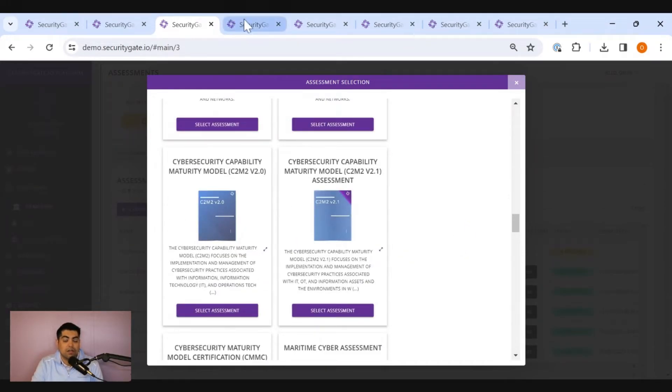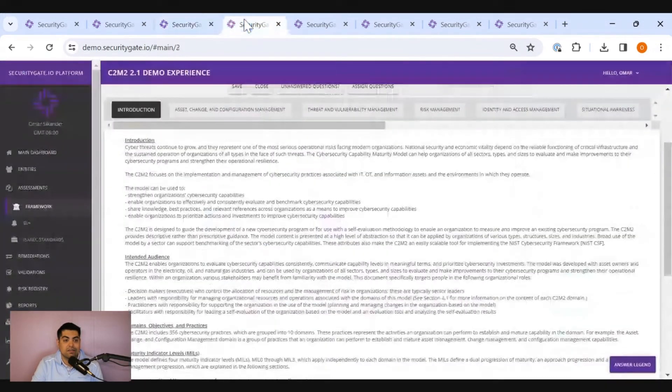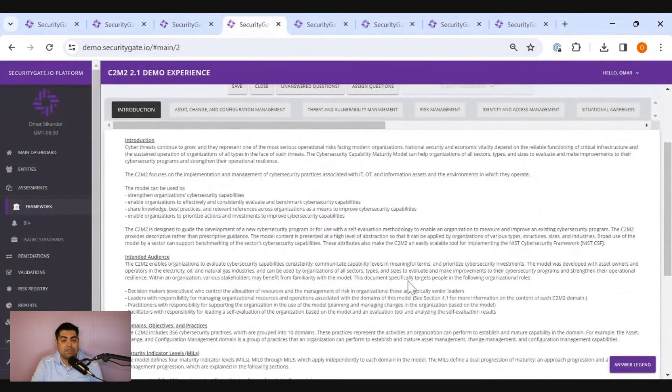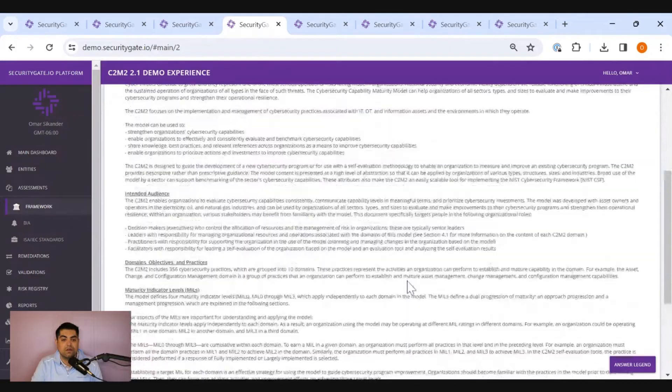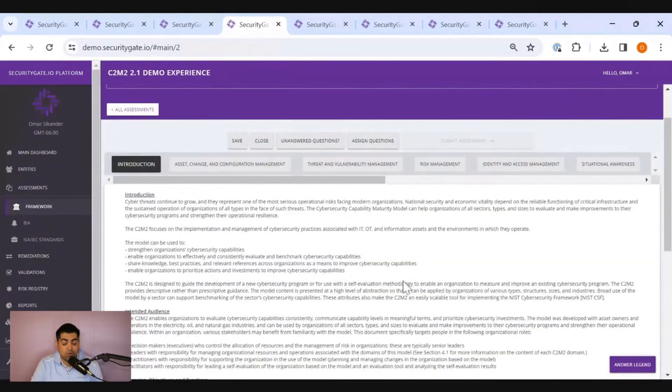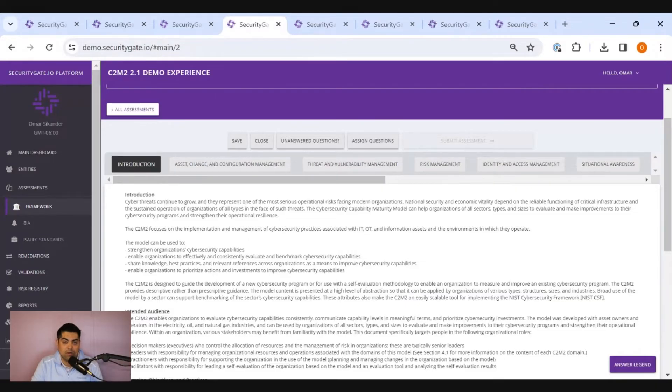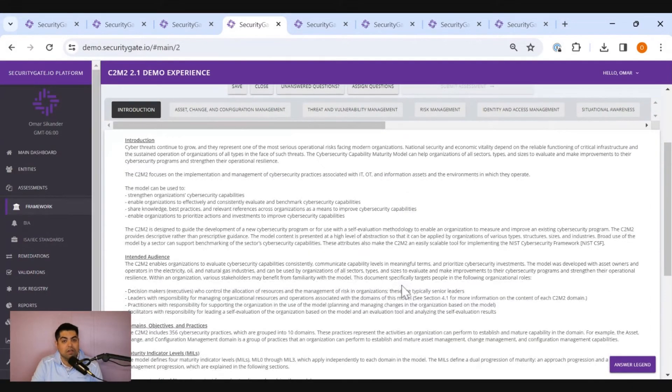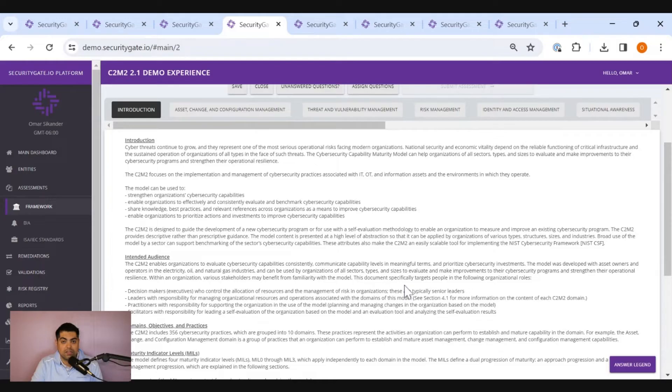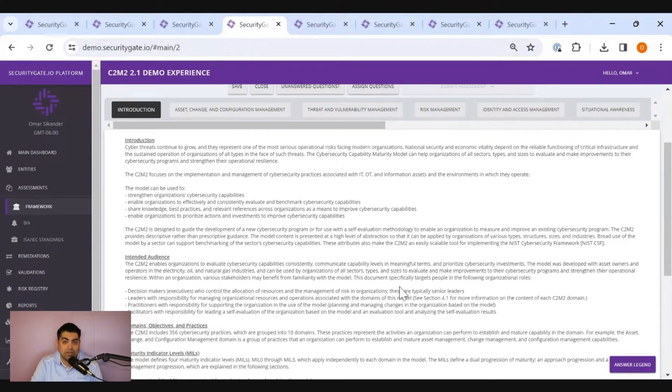Now that you've defined what you're going to assess against, the next step is actually conducting the assessment. And the good news is, if your organization is early on in conducting a risk assessment campaign, there's a lot of support provided by the authors and SecurityGate to help the assessor and the respondent coordinate and collaborate in conducting an assessment.